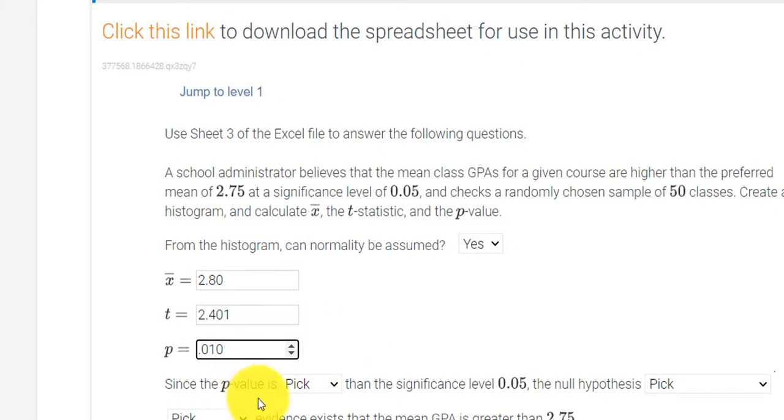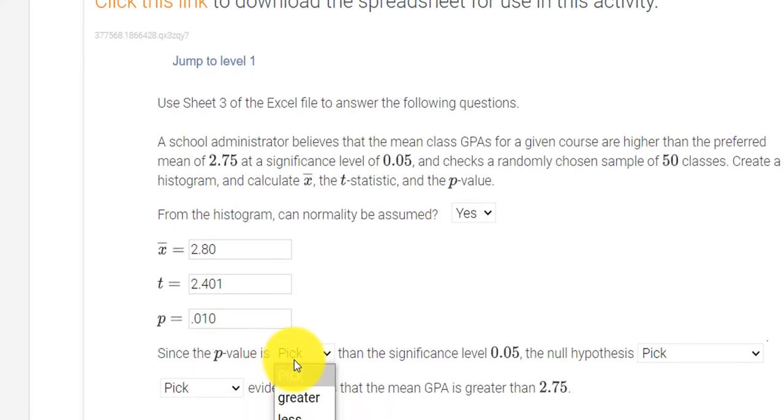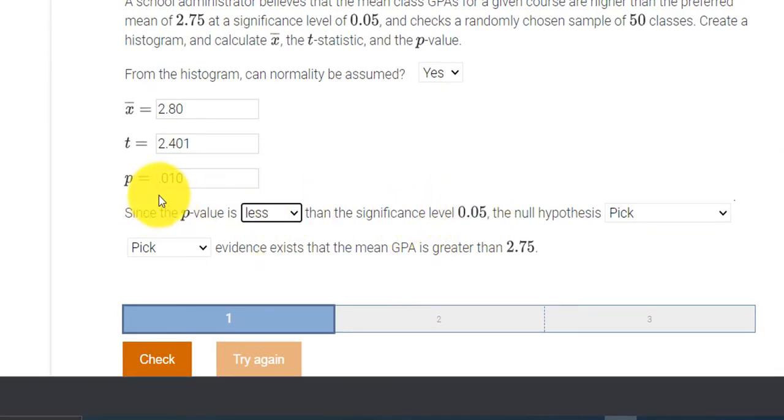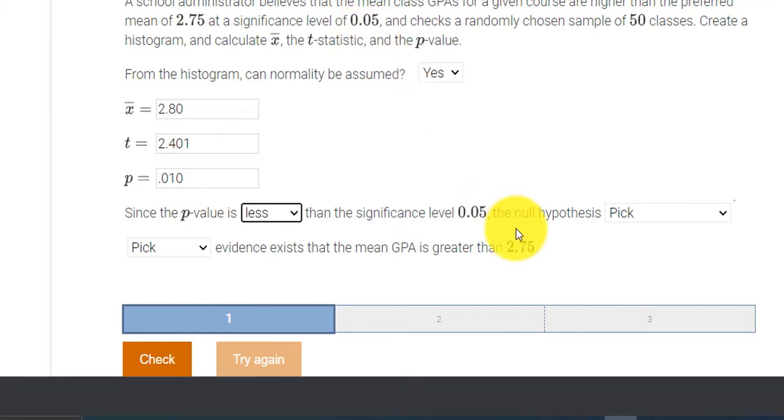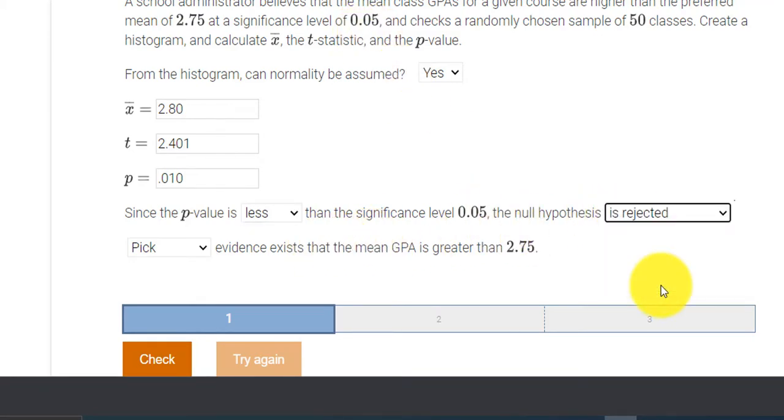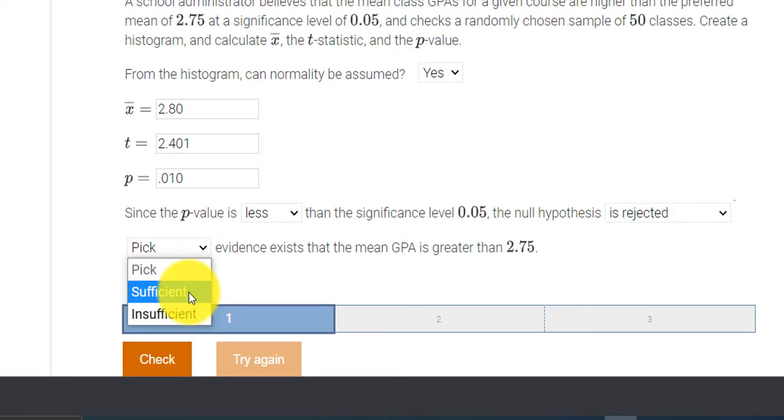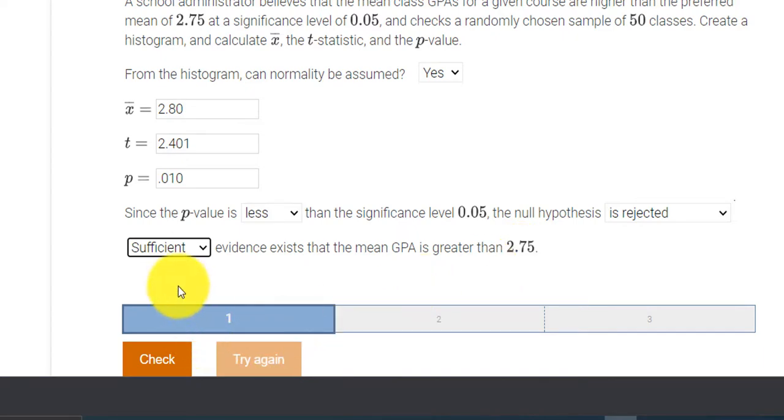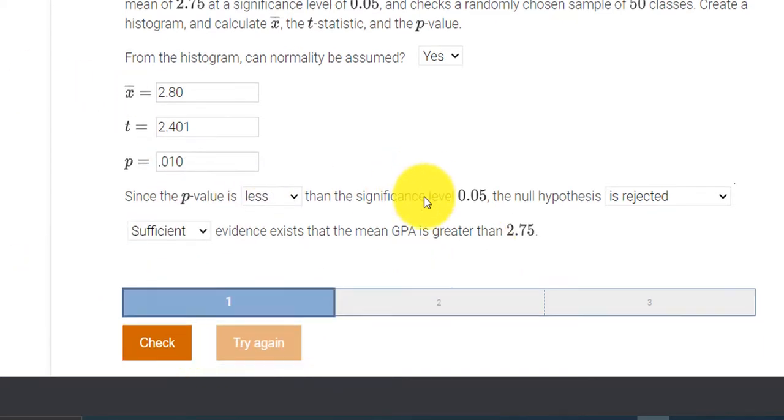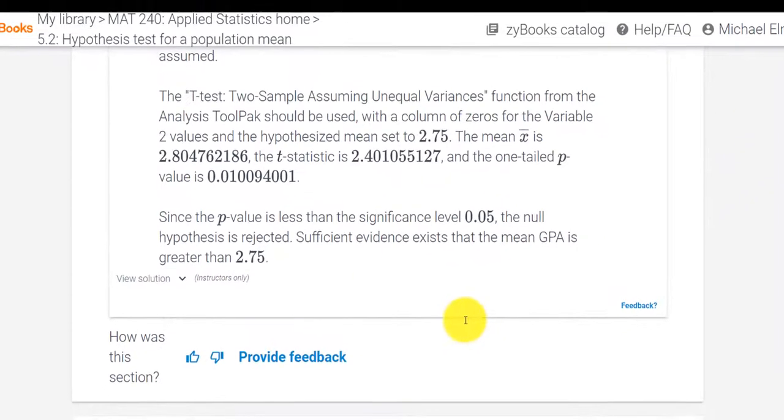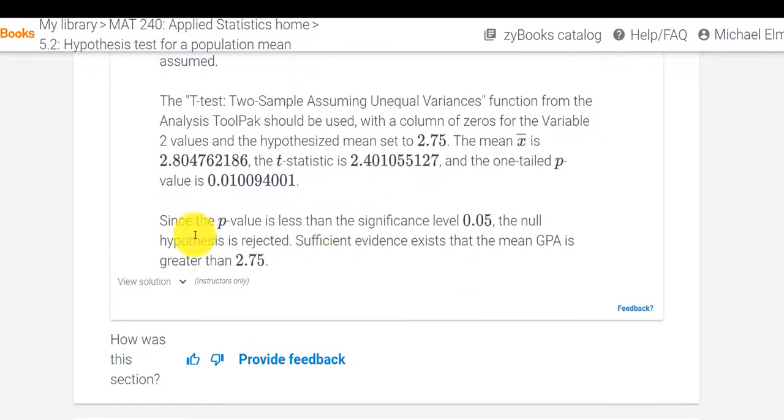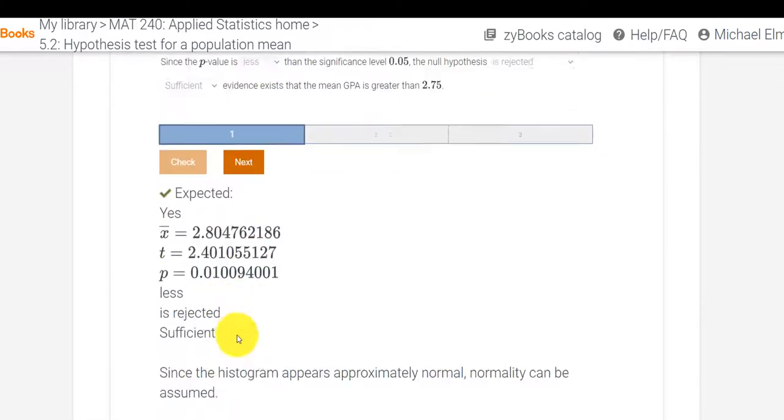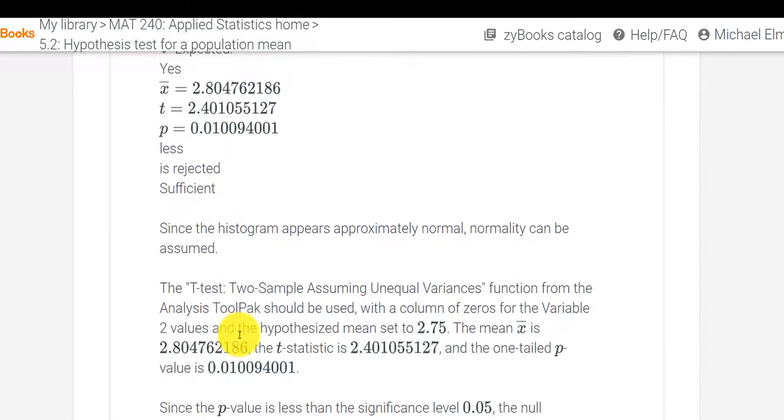So since p is less than the level of significance, right, p is 0.01, the level of significance, or alpha, is 0.05, that means we reject. If it's less, we reject. So we reject the null hypothesis, and we say that enough evidence exists to suggest that the mean GPA is higher than 2.75. And we can check our answer. And it looks like we got a perfect score. Look at that. Checks everywhere around.